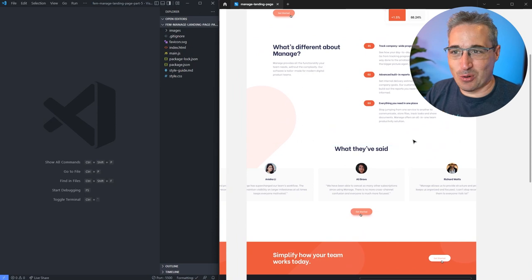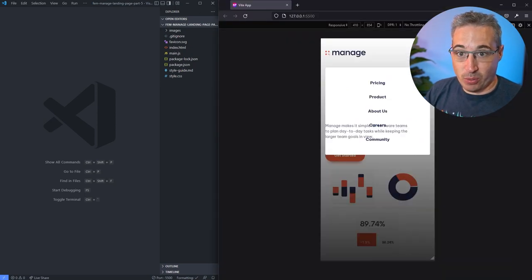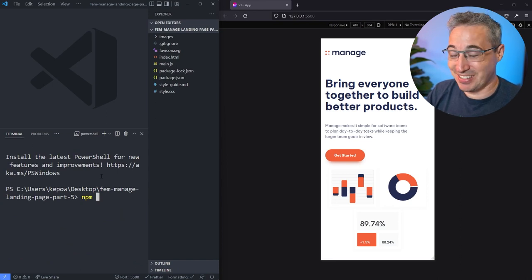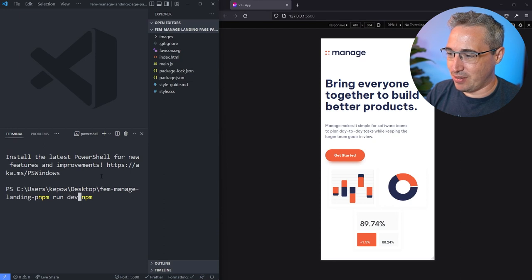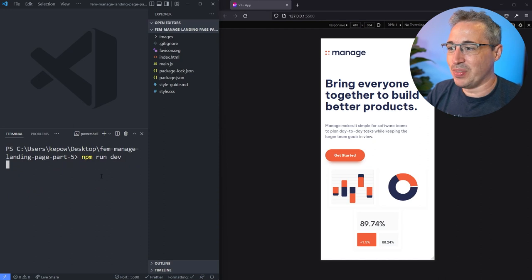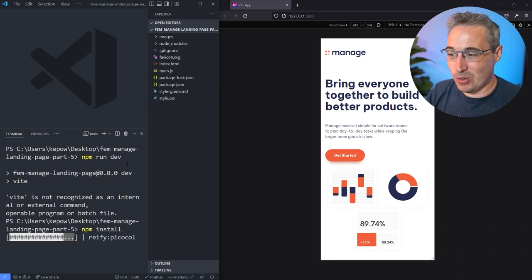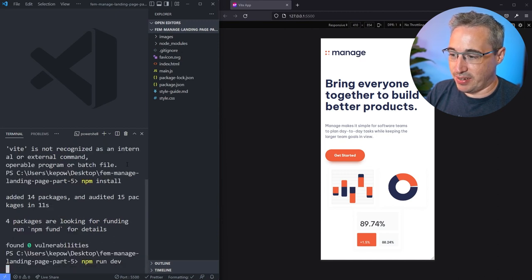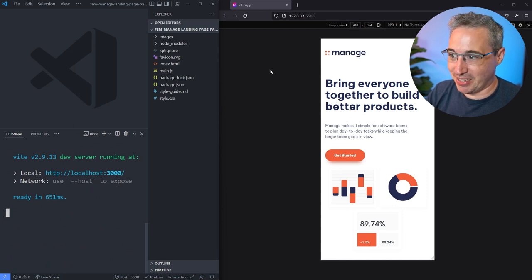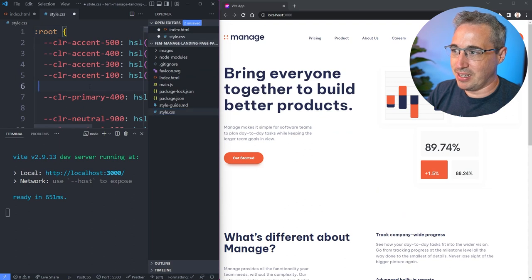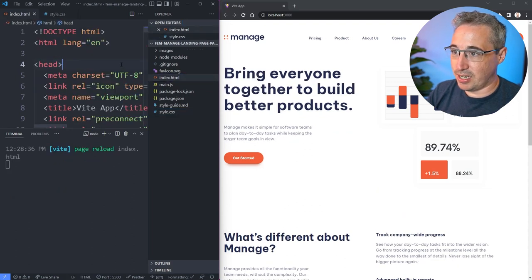If you're following along, open up the project. If you downloaded it from the GitHub repo you'll want to do npm install first - it's been almost three weeks since I did the other parts so I'm a little rusty. Let me do a clear first, then npm install, and once that's done we can do npm run dev. There we go, now we can actually get going. We'll open up the index, check class names, open up the CSS, close the sidebar and get going.